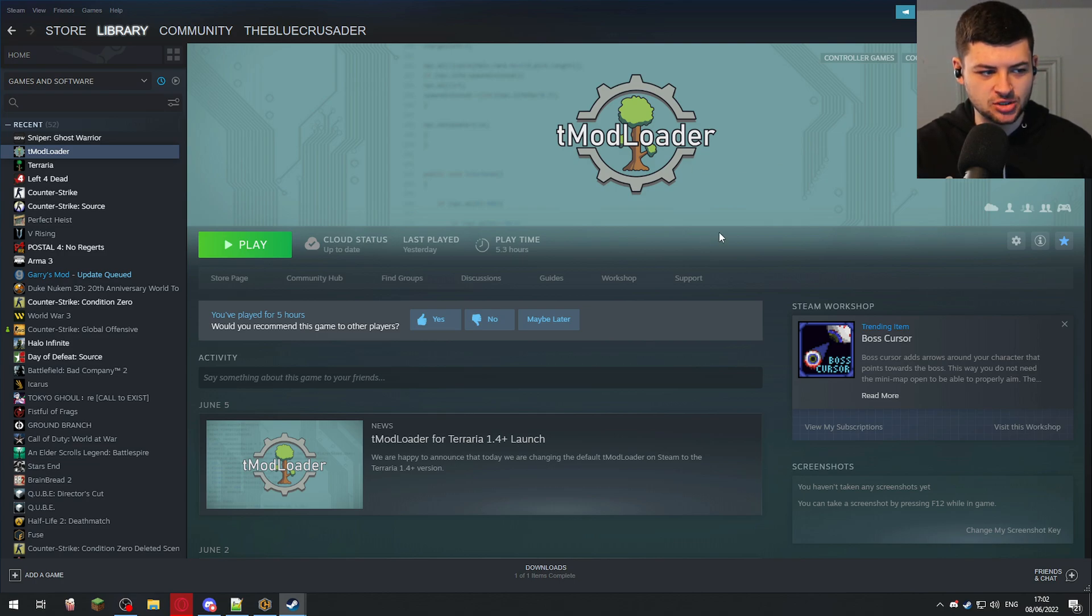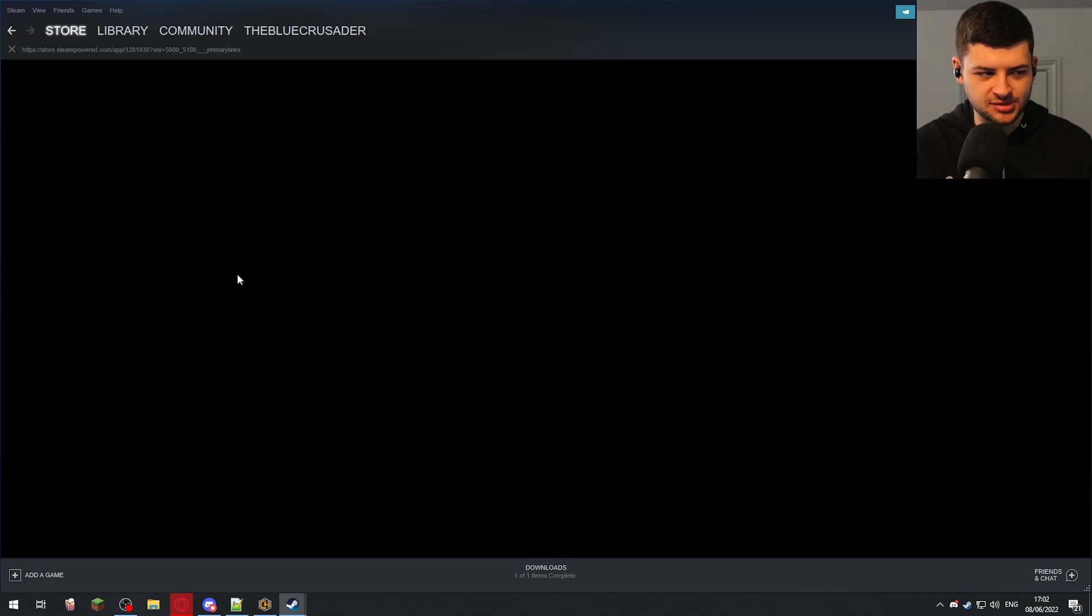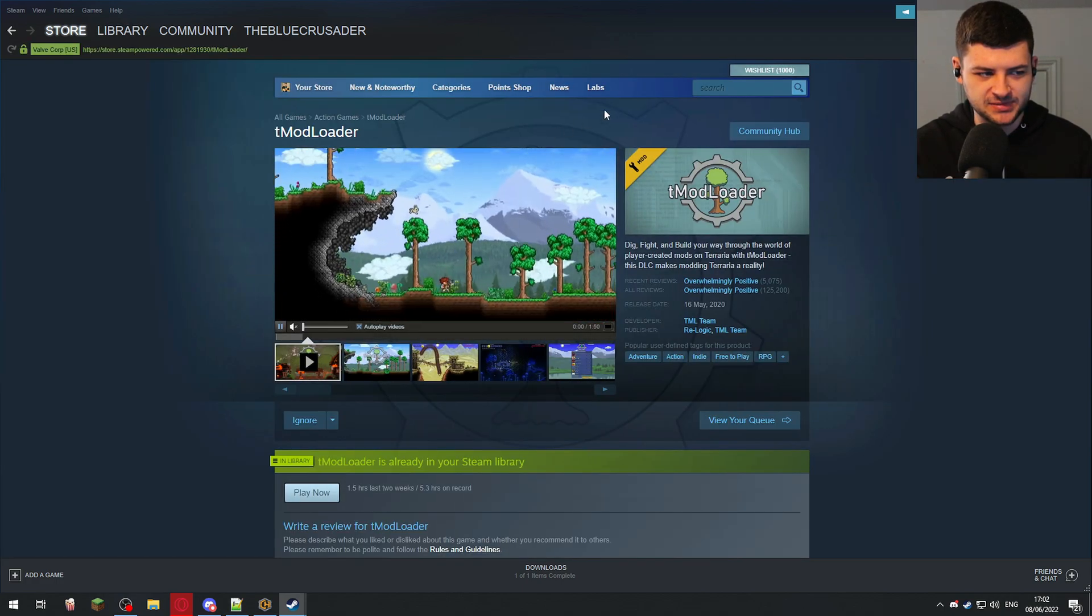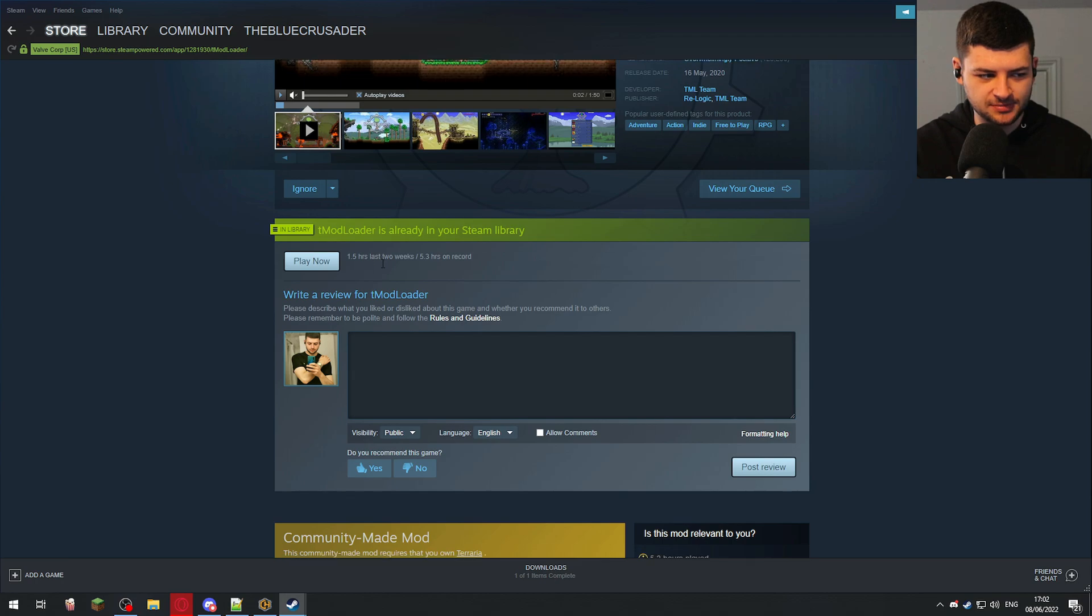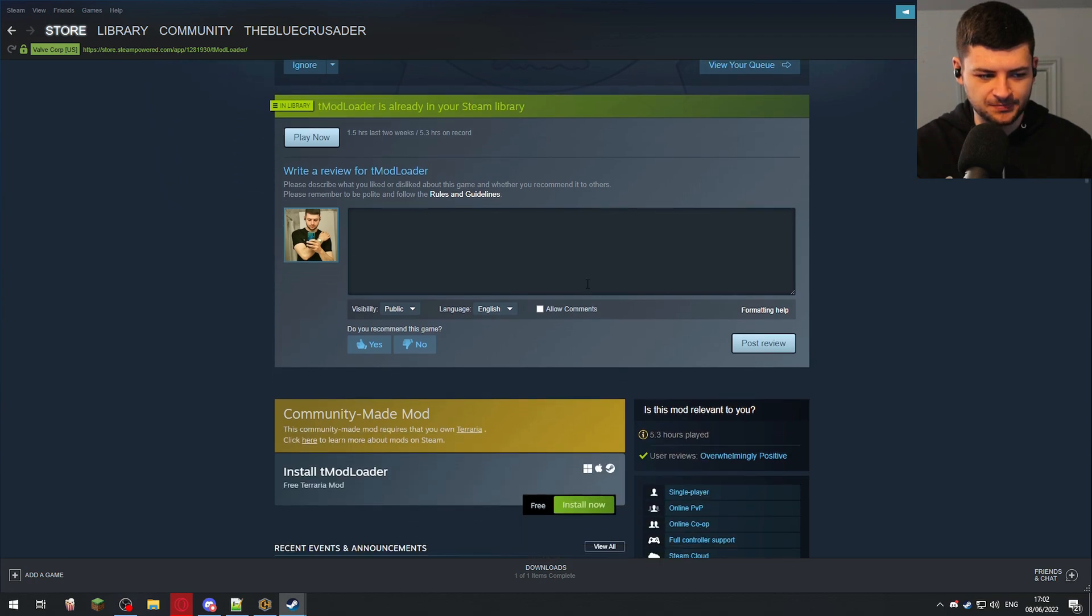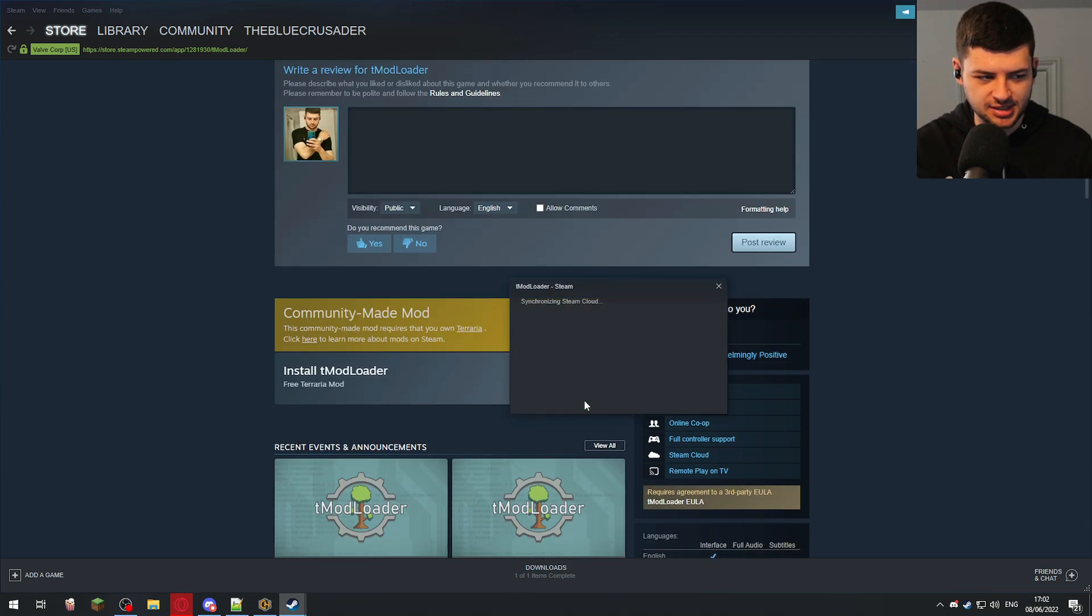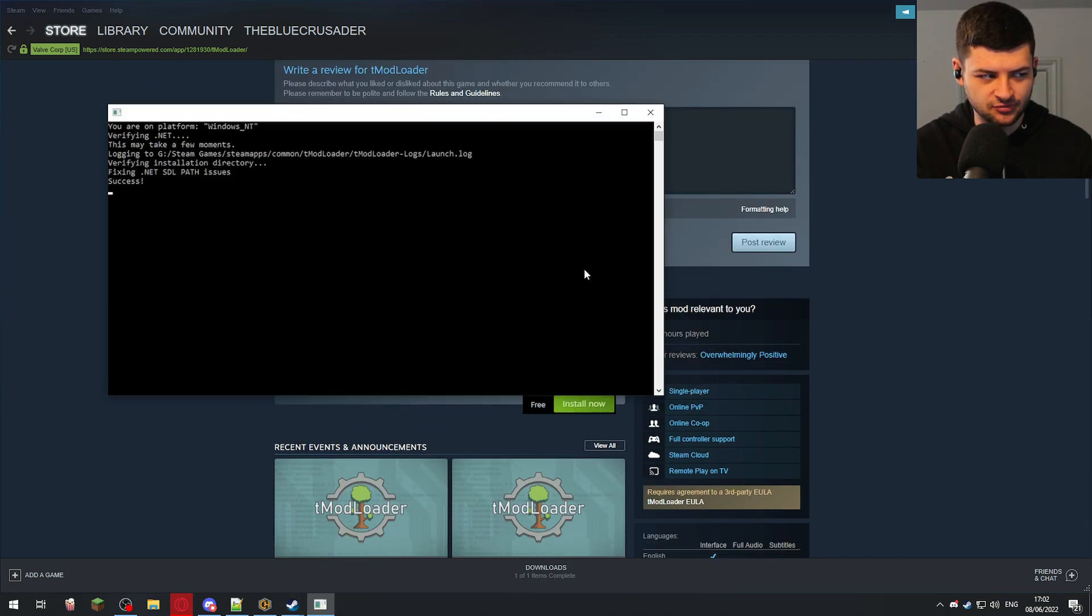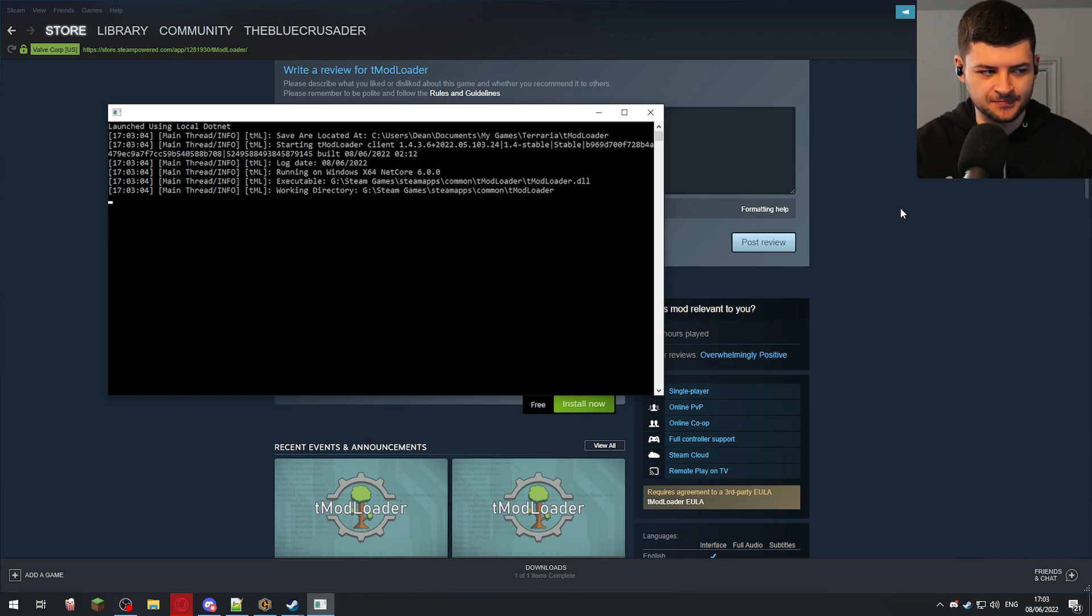The first step is actually installing T-Modloader itself. You can do this by going to the Steam store, typing in T-Modloader and finding the T-Modloader page and clicking install. I've already installed it, as you can see, so I already have the game running. I can run it straight away and play the game as I choose.